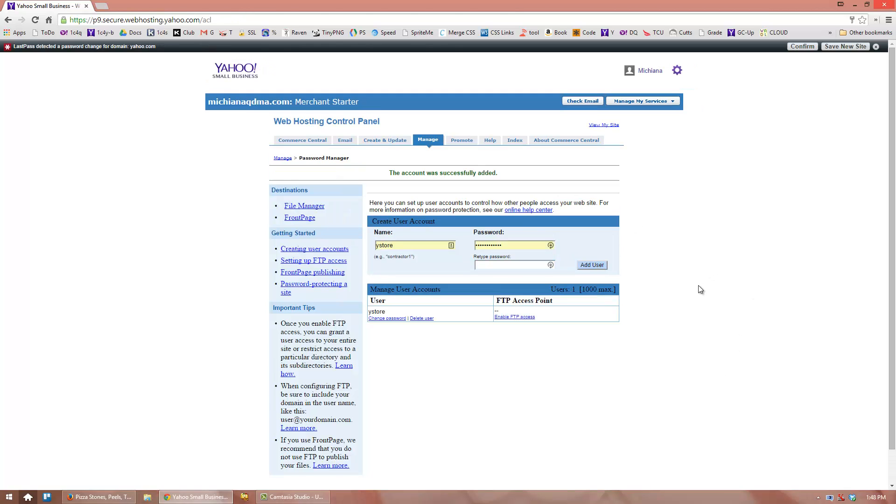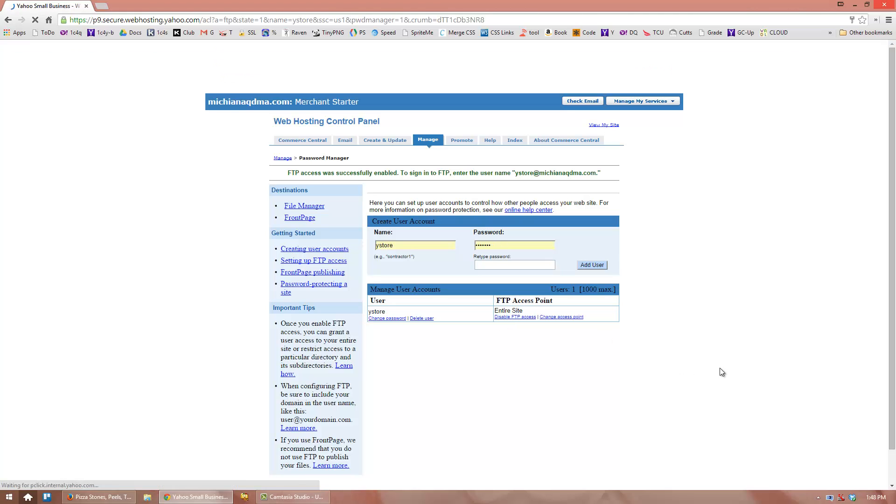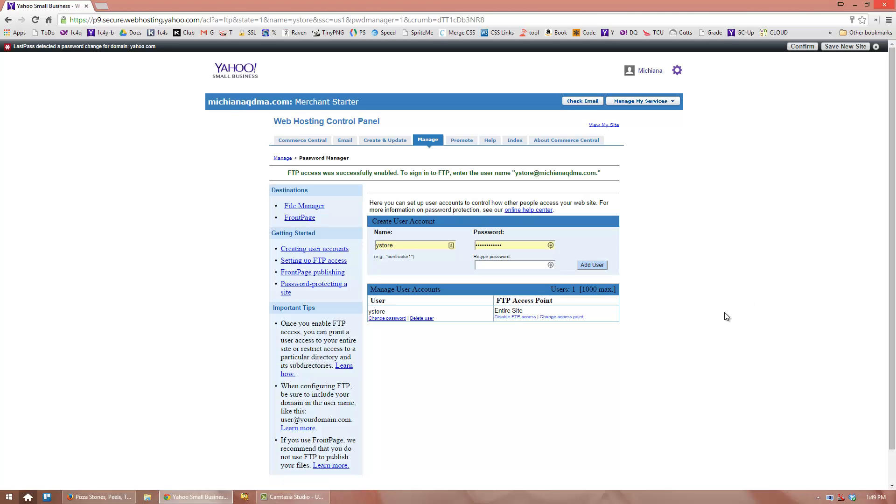After you click on Add User, you'll see our name, Y Store, listed underneath User. Please click Enable FTP Access and make sure that it says Entire Site.